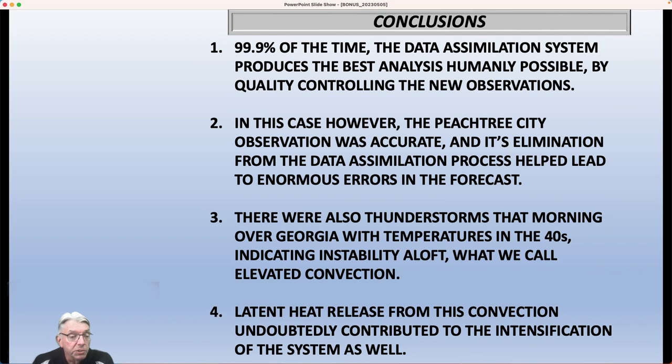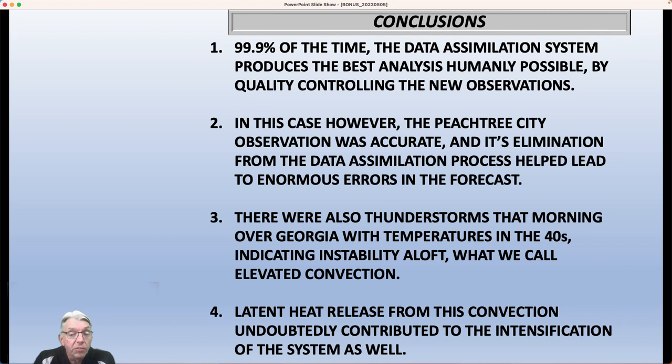Looking back on it, model resolution has improved and the data assimilation process has improved over the last 23 years. But in this particular case, a key observation — which I think would have made the forecast much better — was thrown out due to a process that most of the time works very well, but in this case did not. This led to a gross underestimate of the snow amounts observed across the Carolinas all the way up to Washington, D.C. That's bonus weather video number two for this week. Hope you have a great weekend. The daily weather update will be coming up later this afternoon, and the next bonus weather video will be next Tuesday. All right folks, have a great weekend, and we'll talk to you soon.